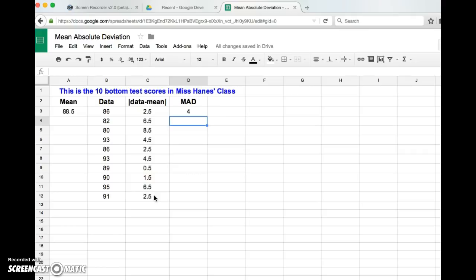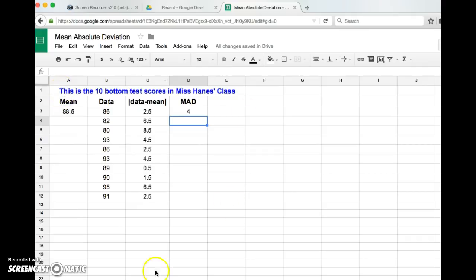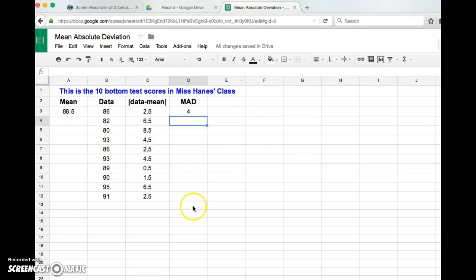Hopefully you remember that was the answer, and that's it. So now what I'm going to do for you guys is I'm going to put a link to a copy of this, so if you're going to find the mean absolute deviation of something, you can kind of use my idea to help you. You can delete the data.